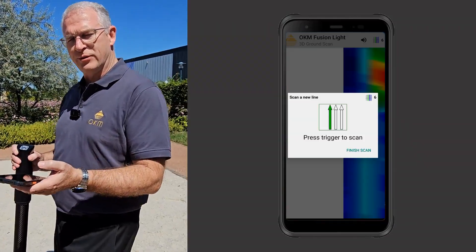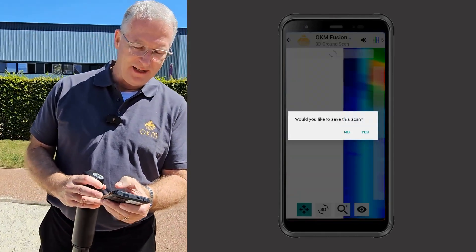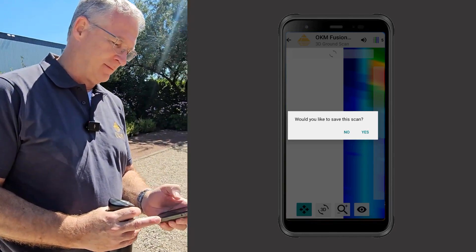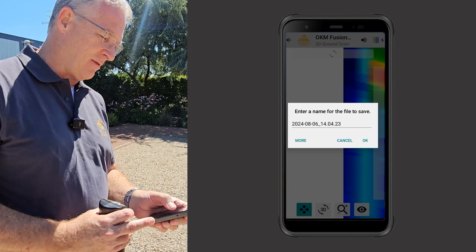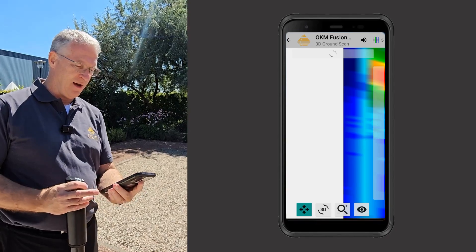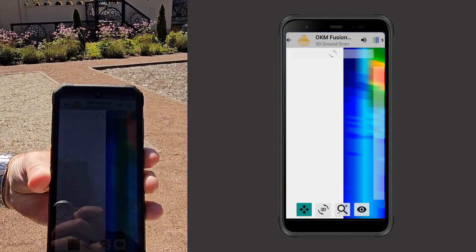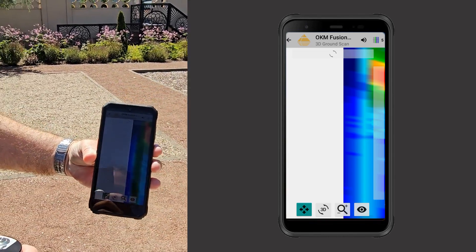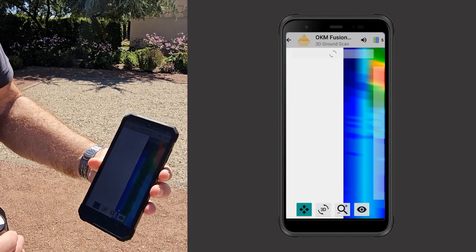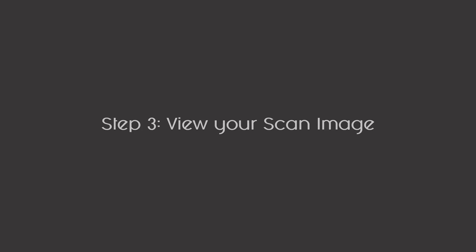We just ran the scan. I'm going to finish the scan — it says 'Would you like to save the scan?' — yes, we want to save it. I'll keep the default name. Here we go, you can see the scan here. It's a little difficult with the glare, but we'll give you a better picture of what it looks like on the next screen.